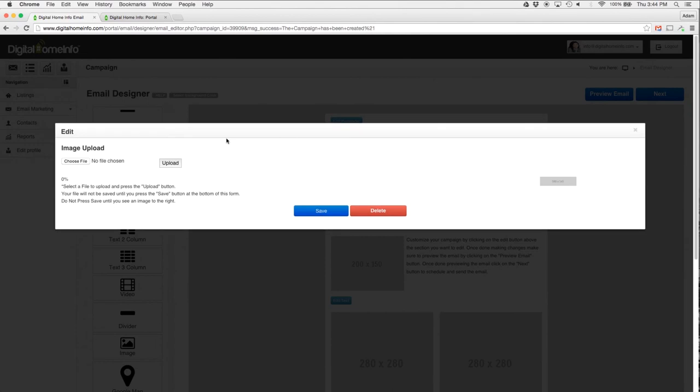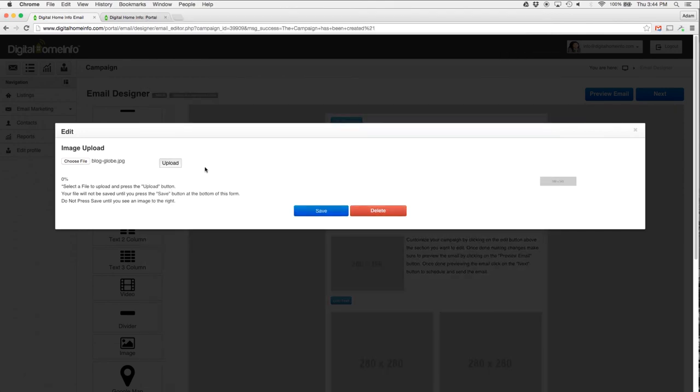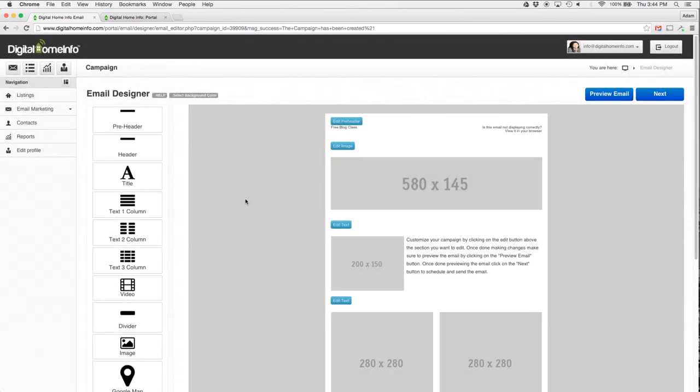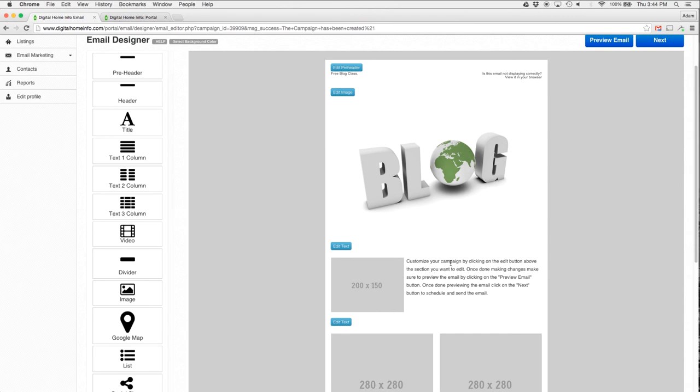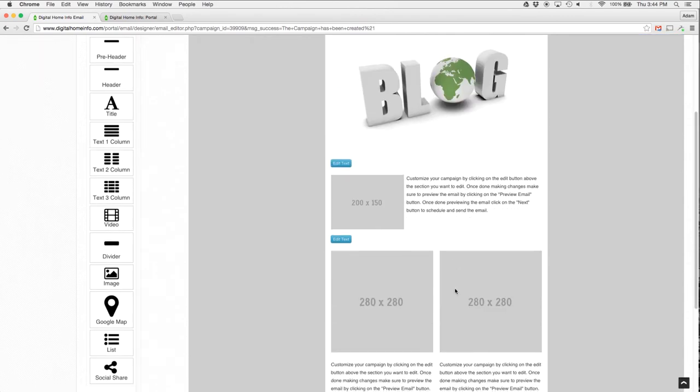I'm just going to hit Edit Image here and I'm going to pick a file, hit Open, and I'm going to hit the Upload button here. What's going to happen is it's going to show up over here on the right, and when it does then I can hit the Save button, save that, hit OK. There we go. I got my blog image, Free Blog Class.